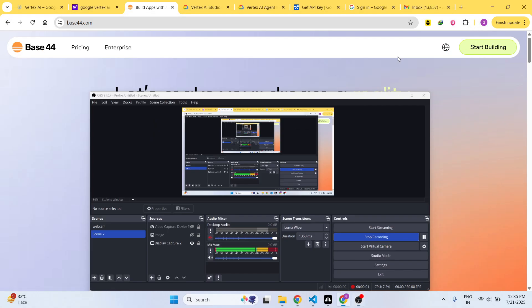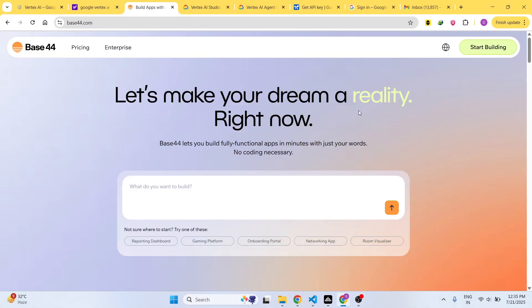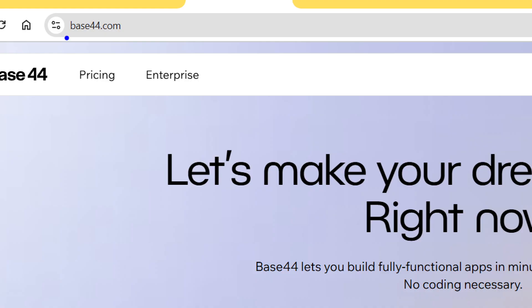Hello guys, welcome to this video. In this video I'll show you yet another AI platform where you can actually create fully functional apps in minutes. No coding is necessary. This is the platform base44.com, the Base 44 AI platform.